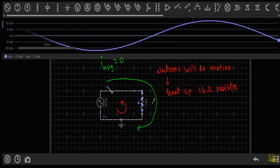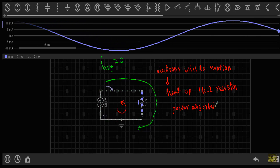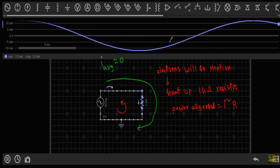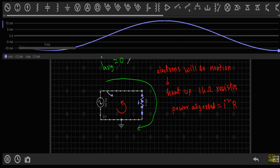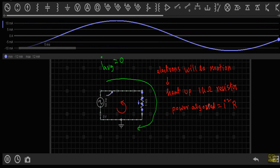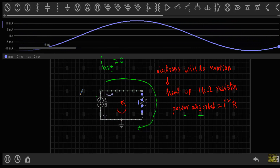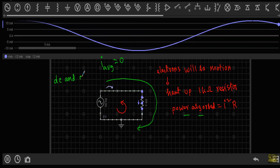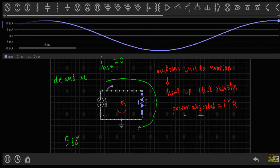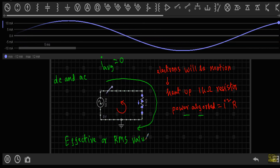That means due to the current flow in this circuit I will get power absorbed by the 1kΩ resistor, equal to i²R, where small i represents the alternating current. Although the average value of this current is 0, we still get heat and power absorbed — so there must be another standard to compare DC and AC, and that value is known as the effective or RMS (root mean square) value of an alternating quantity.